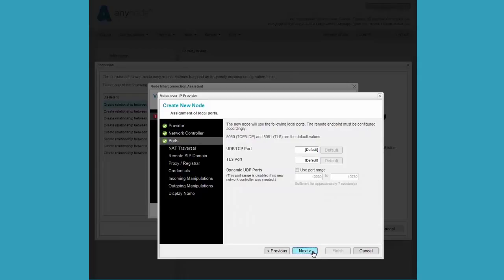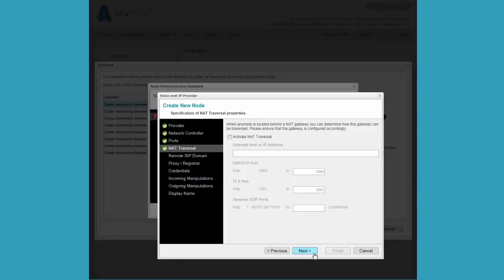Moving on to the ports configuration, we will use all of the default values for the ports in our example. Clicking Next and moving on to the NAT traversal configuration, as we do not need to configure any of the settings here we will click Next to move on.